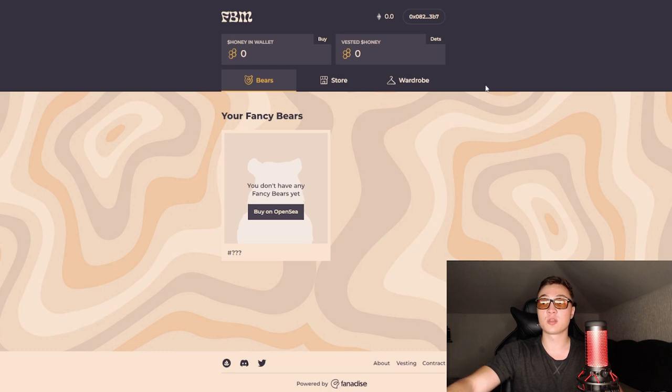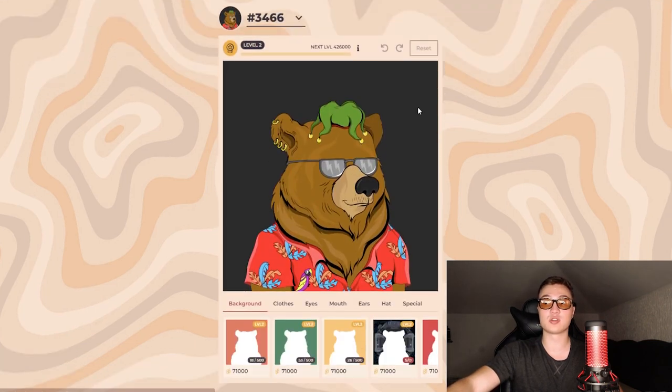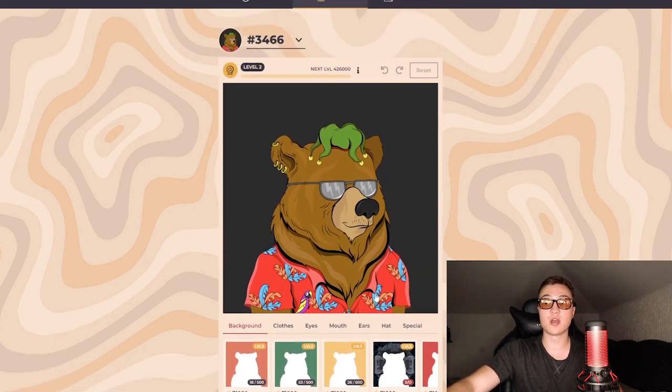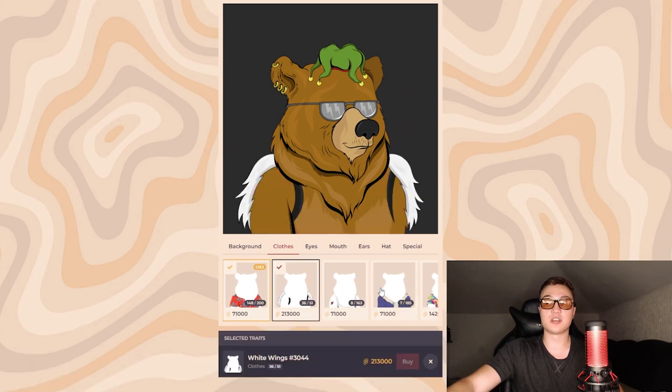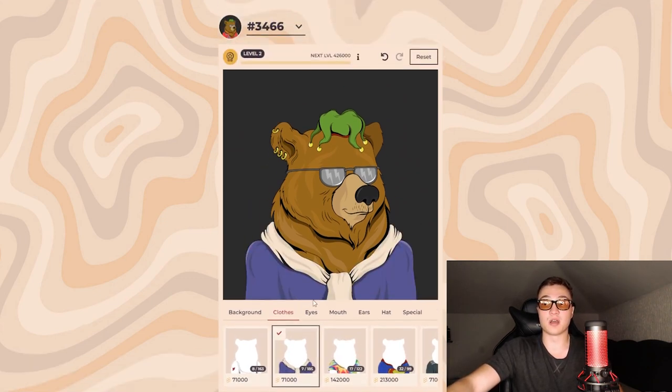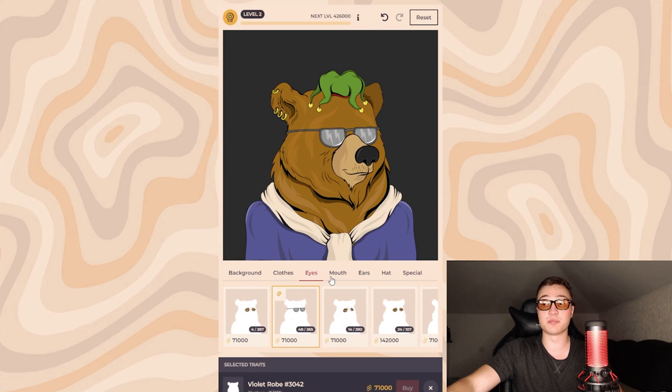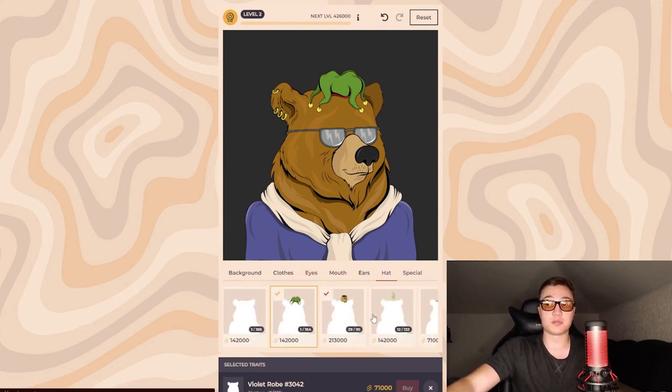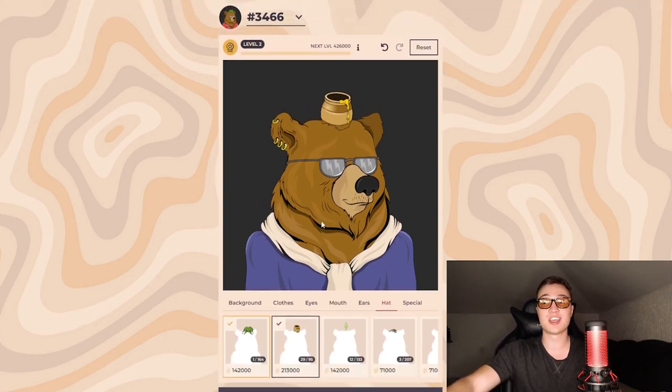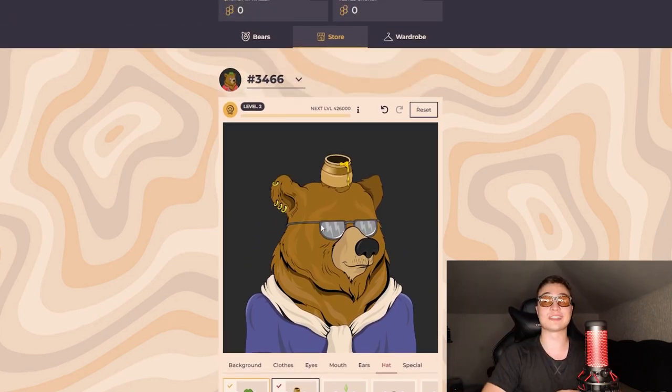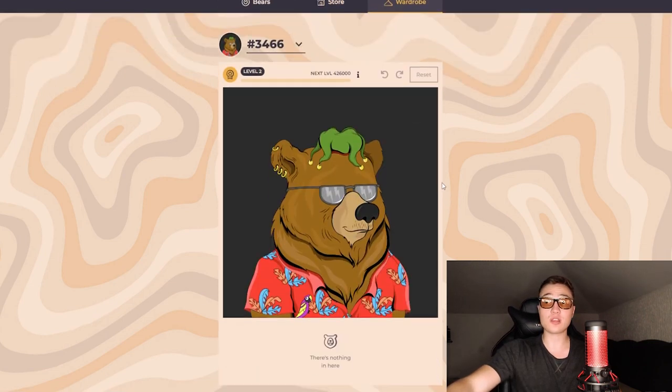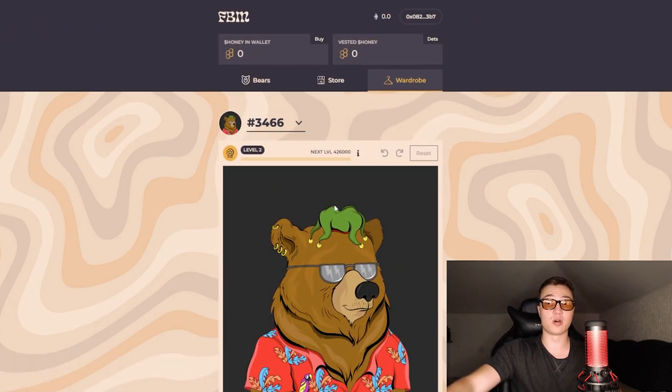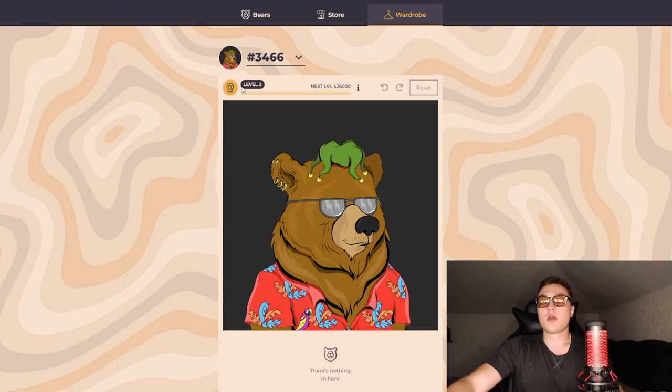This is how the actual infrastructure looks. All you need to do is buy a bear on OpenSea, connect your wallet, and then you can check out bears in the store - the bear clothes, eyes, mouth, ears, hat, specials. It's really cool stuff. No NFT really offers this, and you're basically able to customize your NFT up to your exact liking.